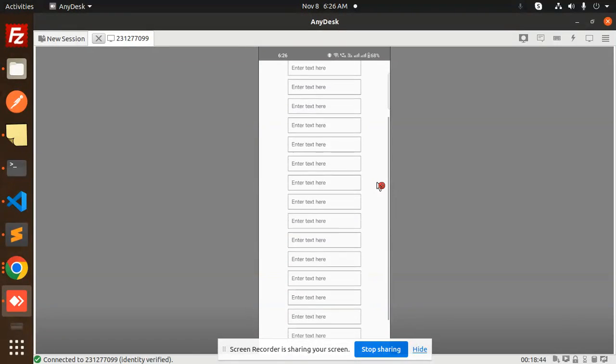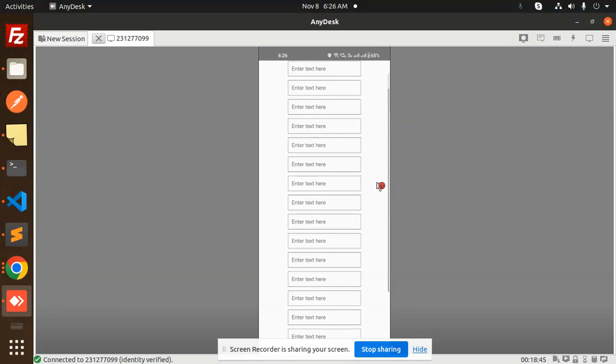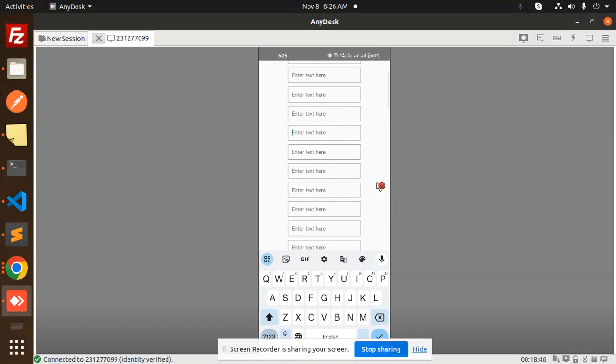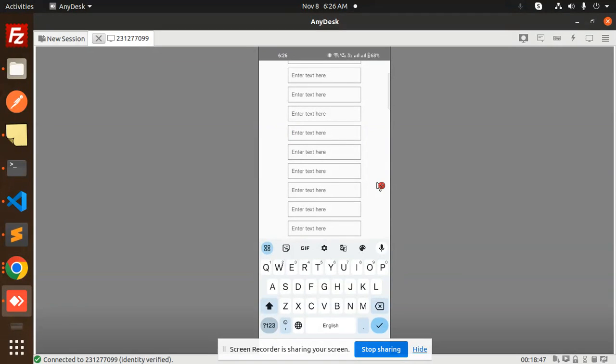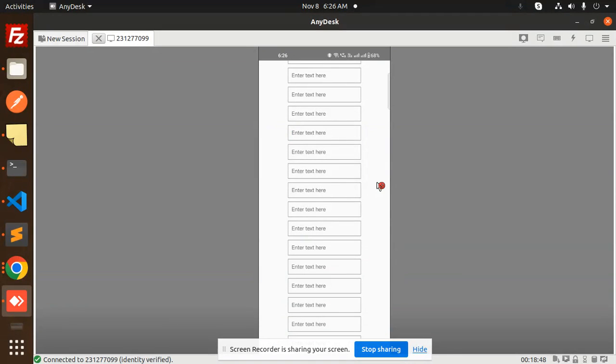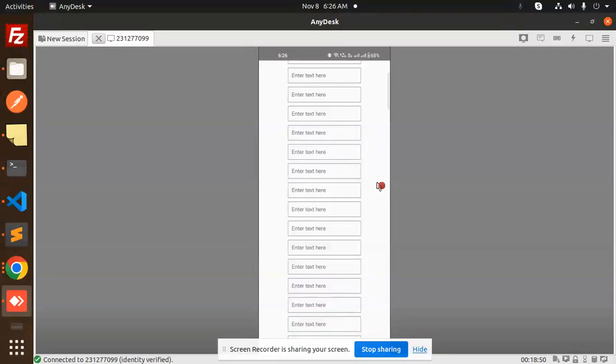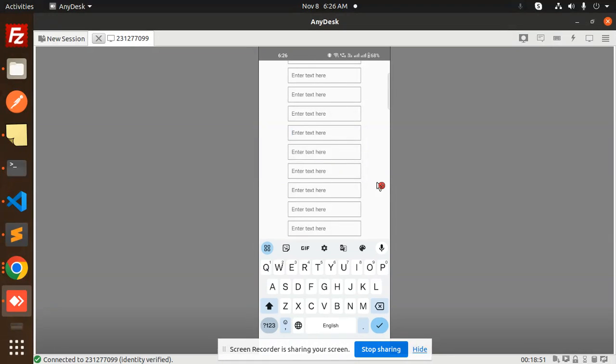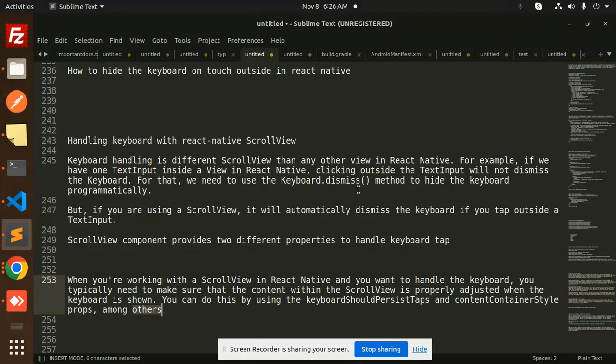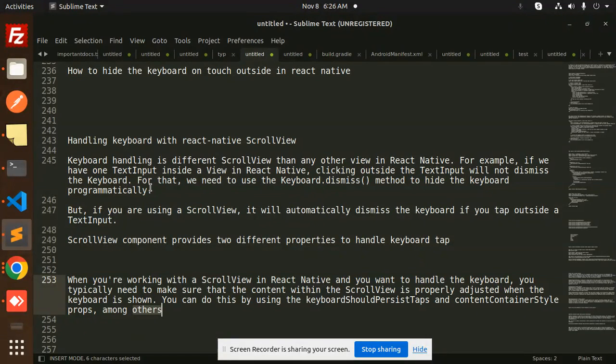You can see when I try to scroll over here and click any of the keyboard, the keyboard is there. I click or tap, it closes. Sometimes you can see that when clicking outside the text will not dismiss the keyboard, but currently you can see the keyboard is there and automatically it hides also.